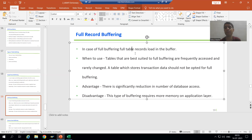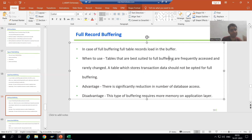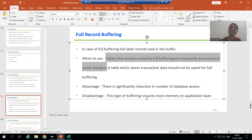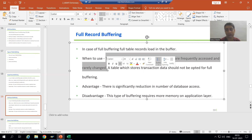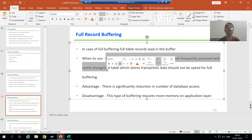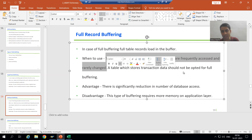The next important question is: in which scenarios should we opt for full buffering? A table whose data is frequently accessed and rarely changed — we can go for full buffering. As the topic proceeds, you will automatically understand why we say this.